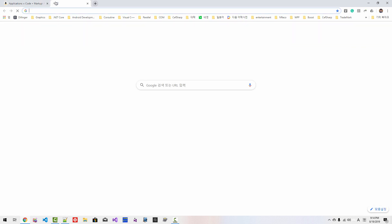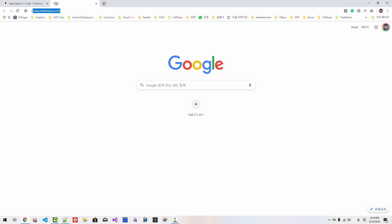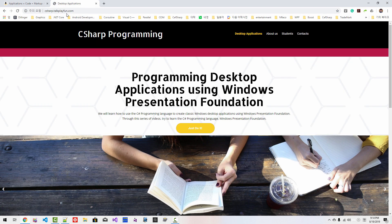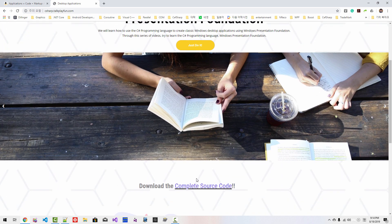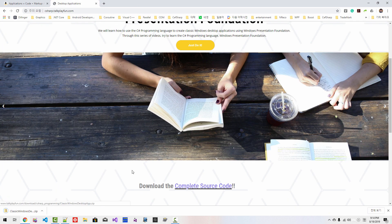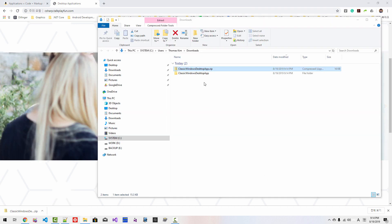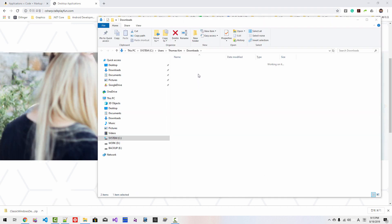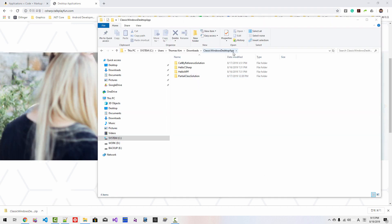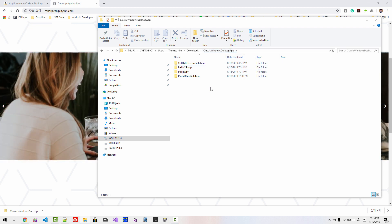You can download complete source code of my videos from c-sharp.talkplayfun.com. From this site, if you click the link, you can download the complete source code. If you unzip the downloaded file, under the classic Windows desktop application folder, you can find the complete source code. Without further ado, let's get started.